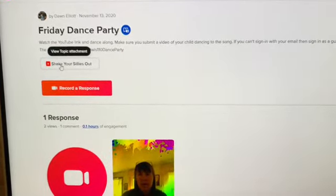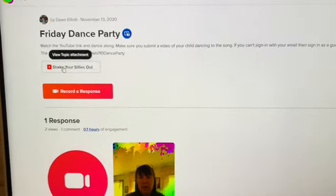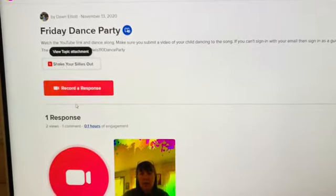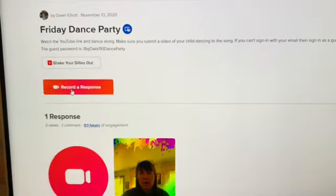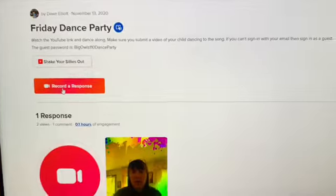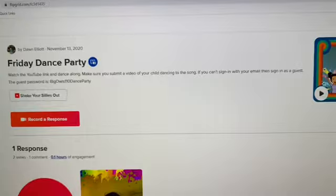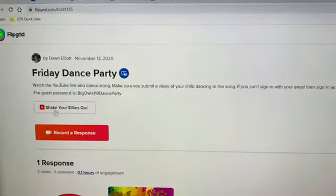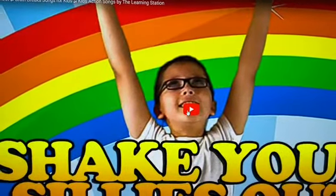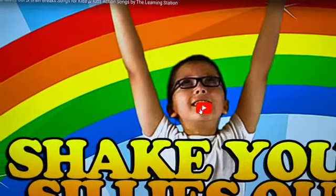Right here is a link to the video for the dance party, so you can click that to watch it. This link right here is what you will click to record a response. Now it's time for you to decide how you want to record your video. You can click this link and it will take you to the YouTube of the video. You can play it and record your child.